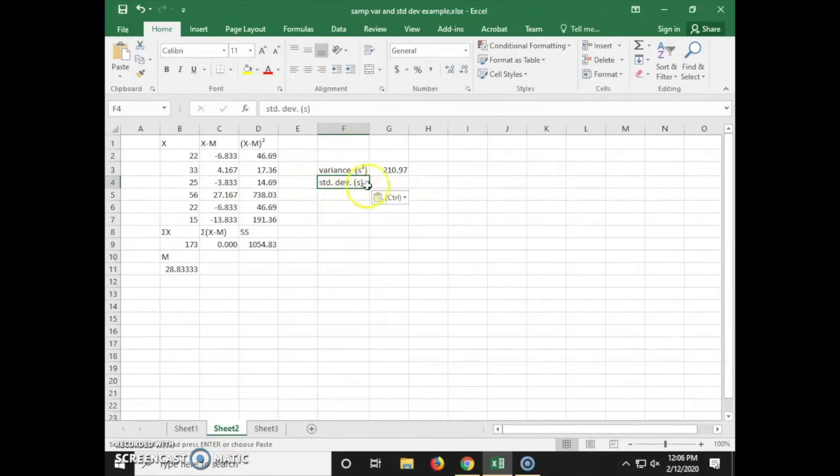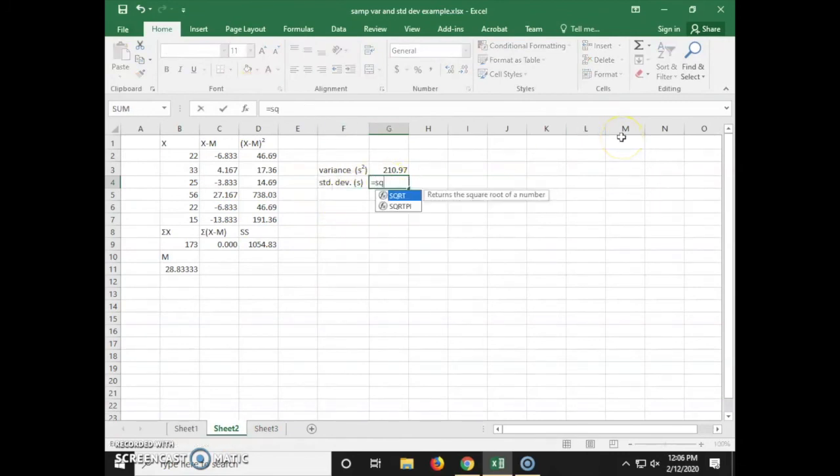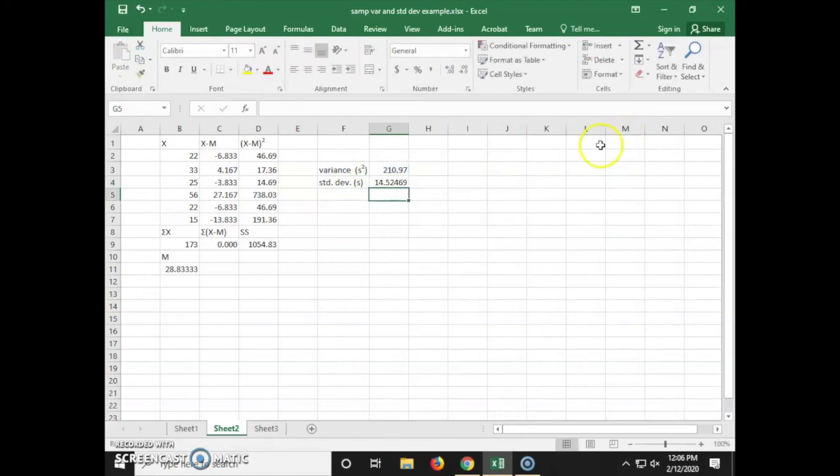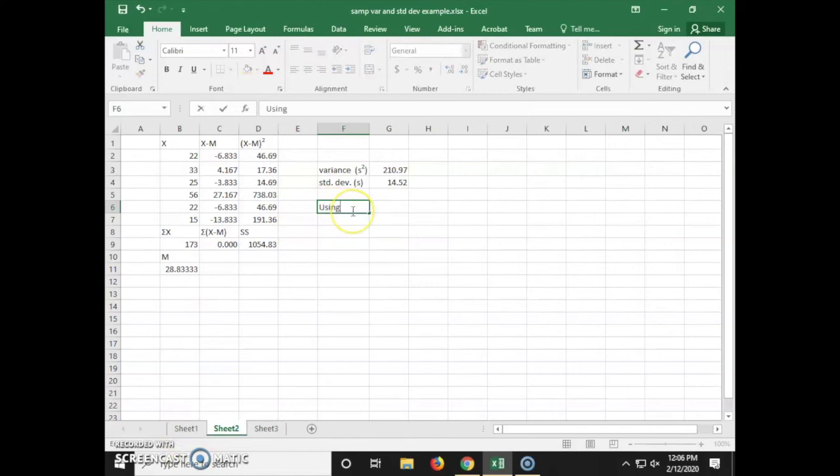Now we can calculate the standard deviation of our sample by taking the square root of our variance by typing equals square root of g3. We can also find variance and standard deviation using Excel formulas.